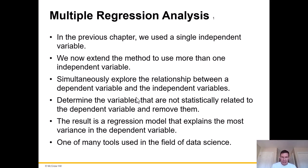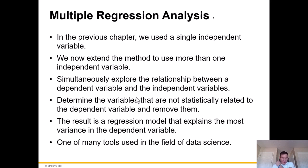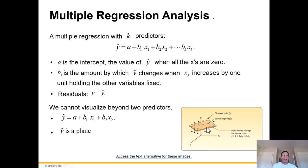We're going to simultaneously explore the relationship between a dependent variable and the independent variables, determine the variables that are not statistically related to the dependent variable and then just take them out — that's kind of speaking to the stepwise regression. And the result is a regression model that explains the most variance in the dependent variable, one of many tools in the field collectively known as data science.